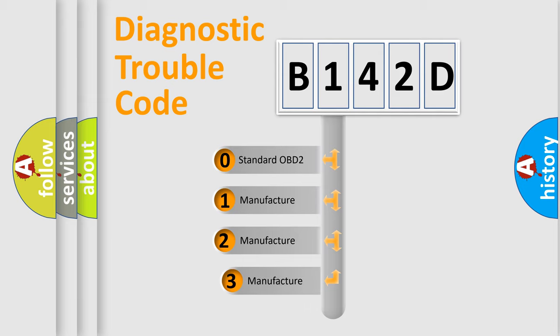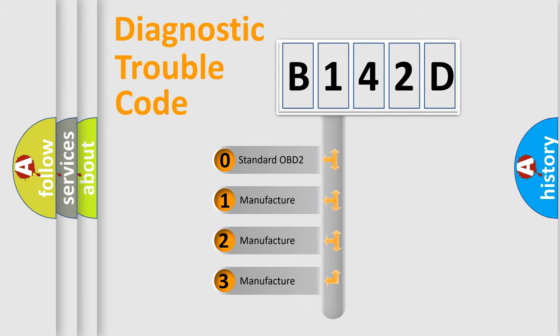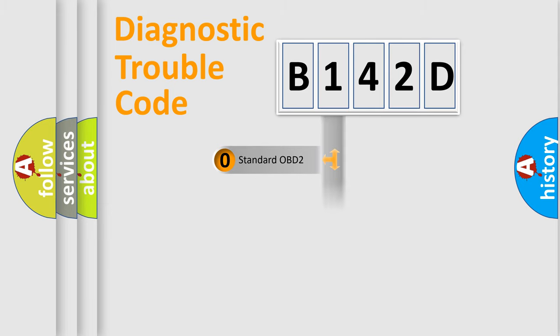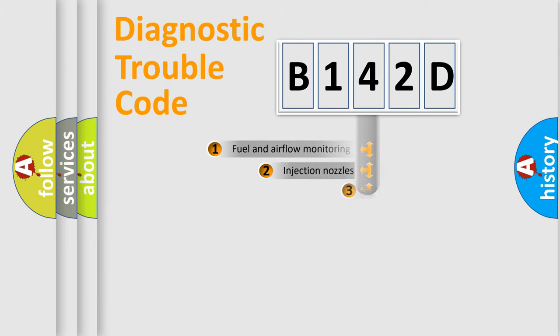If the second character is expressed as zero, it is a standardized error. In the case of numbers 1, 2, 3, it is a manufacturer-specific expression of the car-specific error.